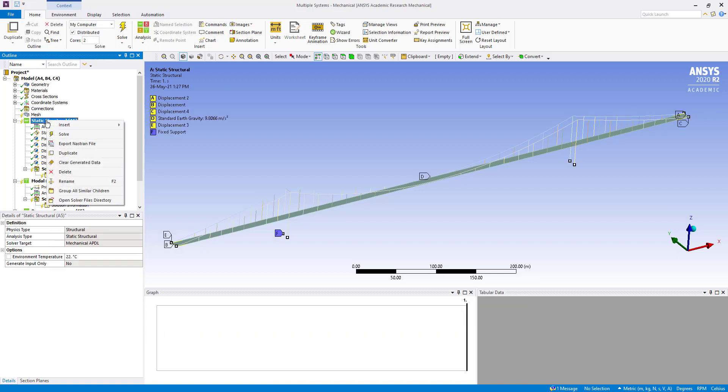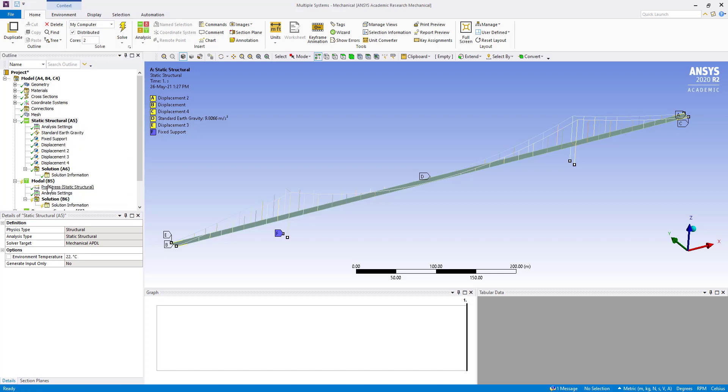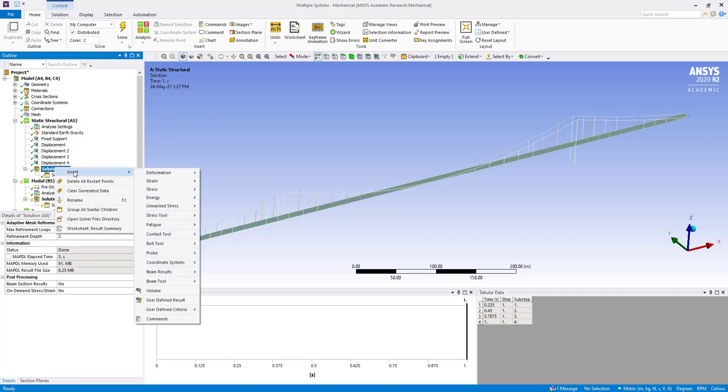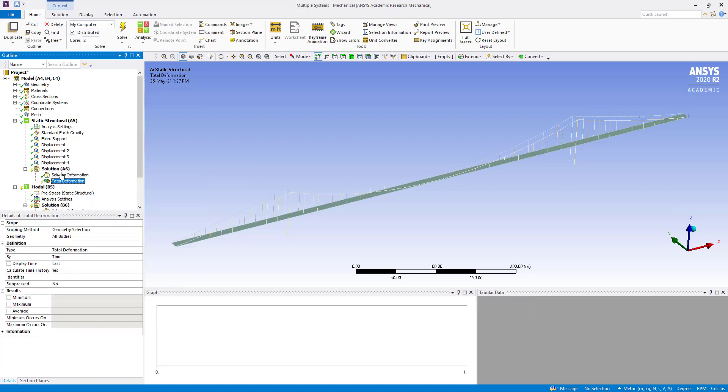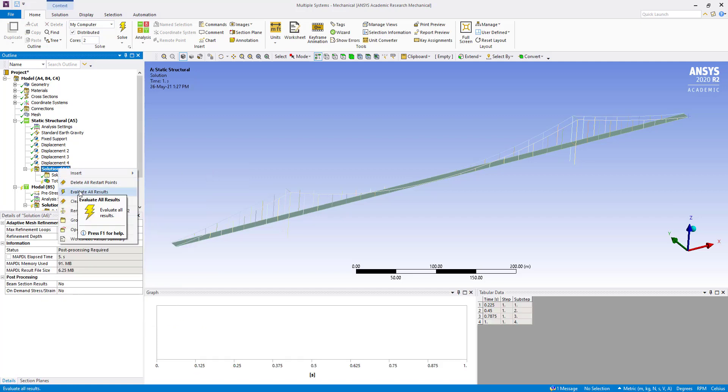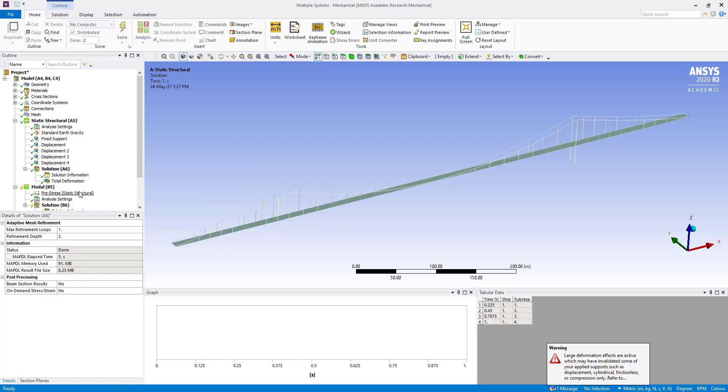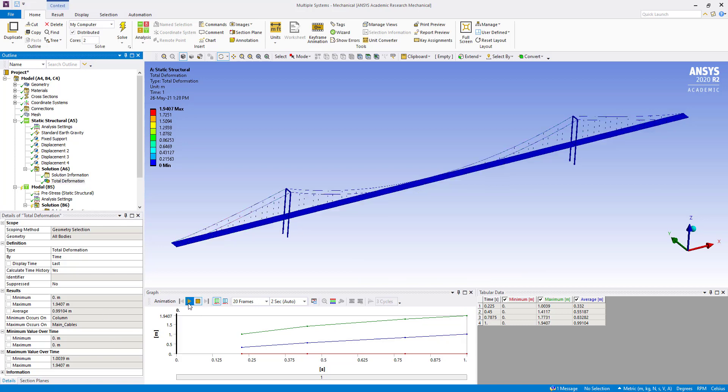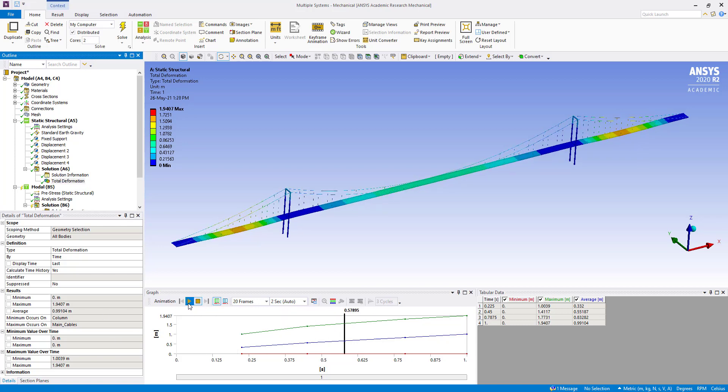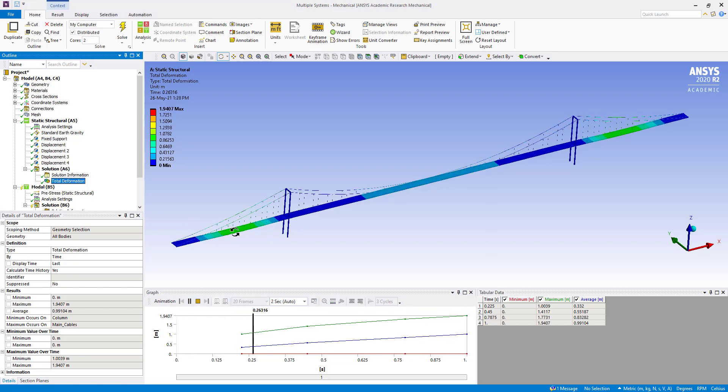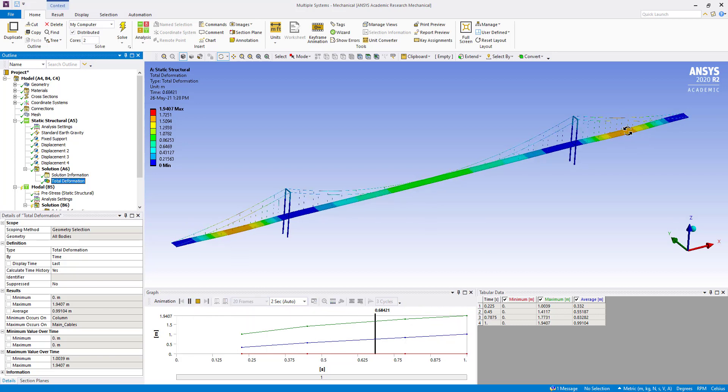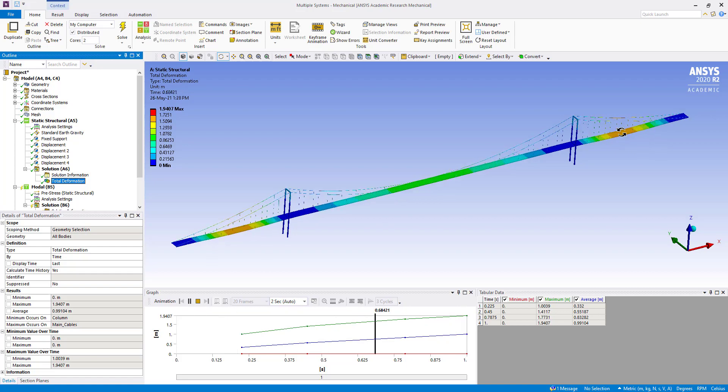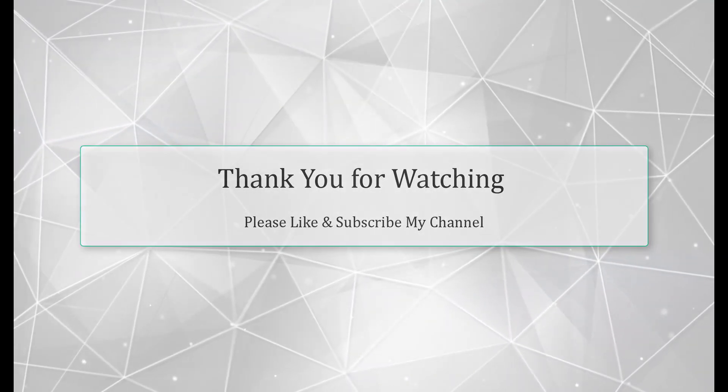Now solve. It has been solved. Then we are going to insert the deformation total and evaluate all results. You can see here the total deformation maximum is 1.9 meters. Maximum deformation is coming here and here.